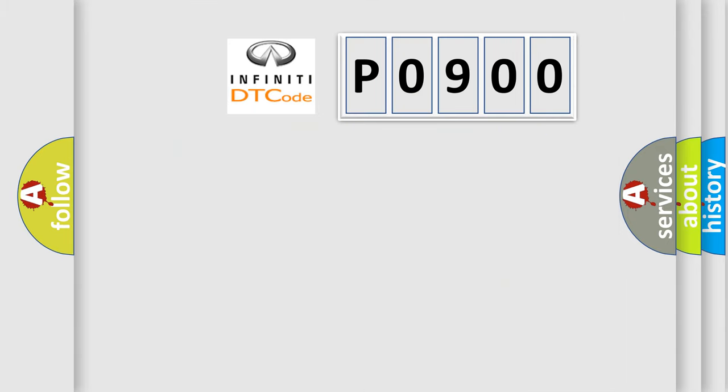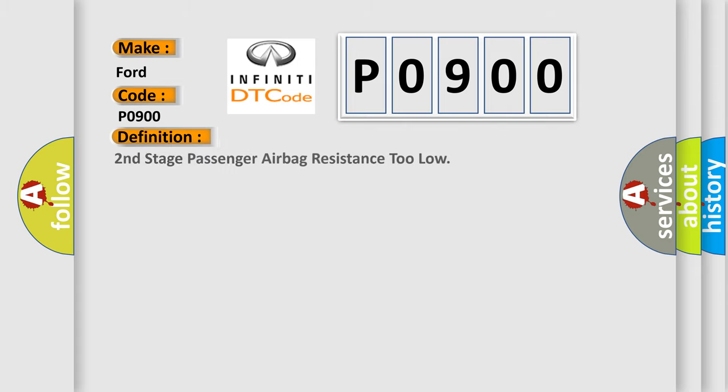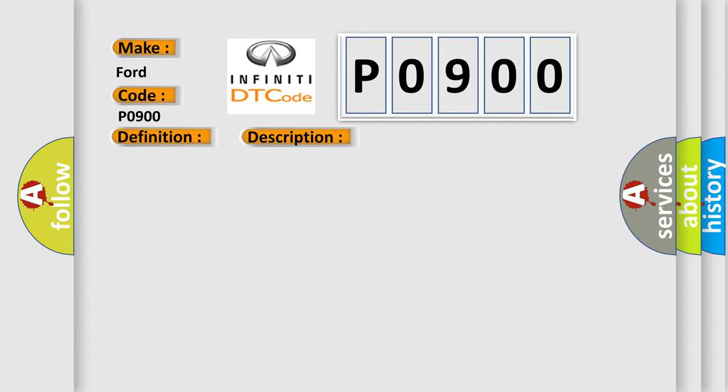The number itself does not make sense to us if we cannot assign information about it to what it actually expresses. So, what does the Diagnostic Trouble Code P0900 interpret specifically for Infinity car manufacturers? The basic definition is Second Stage Passenger Airbag Resistance Too Low. And now this is a short description of this DTC Code: Circuit SDM Airbag.